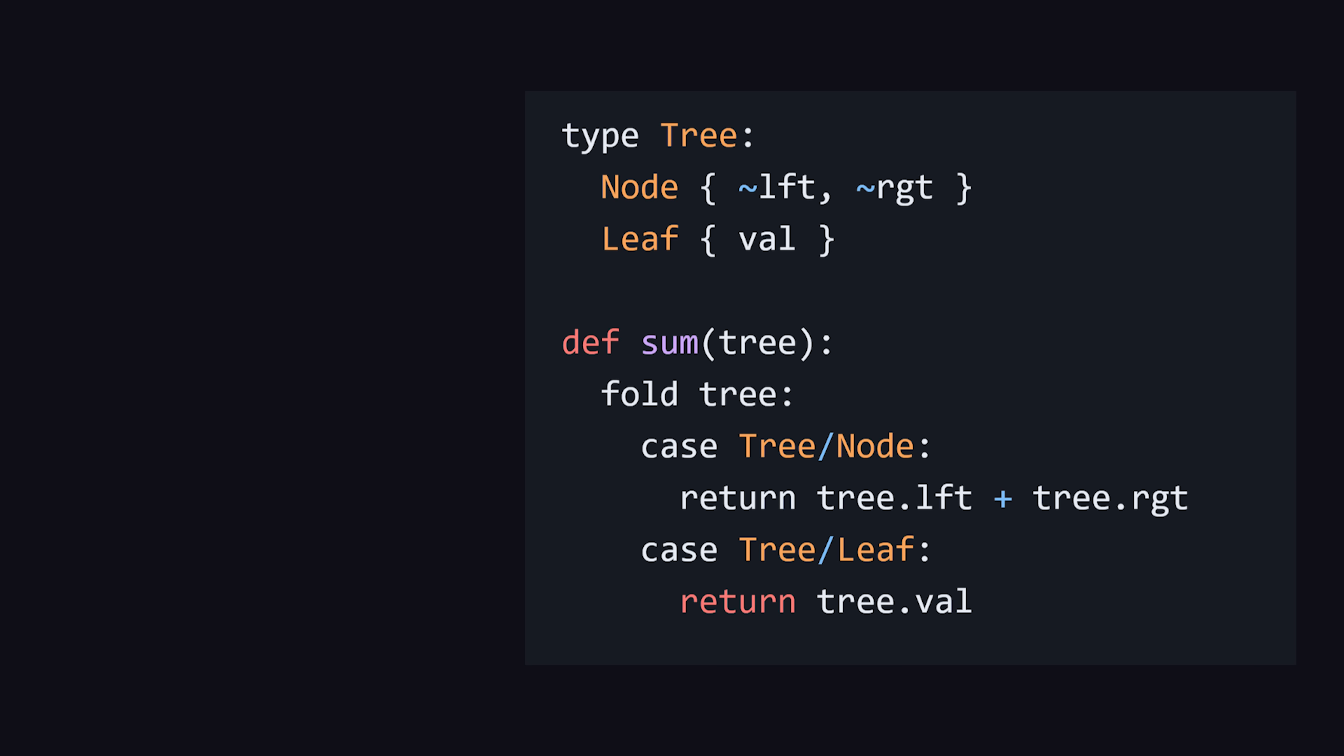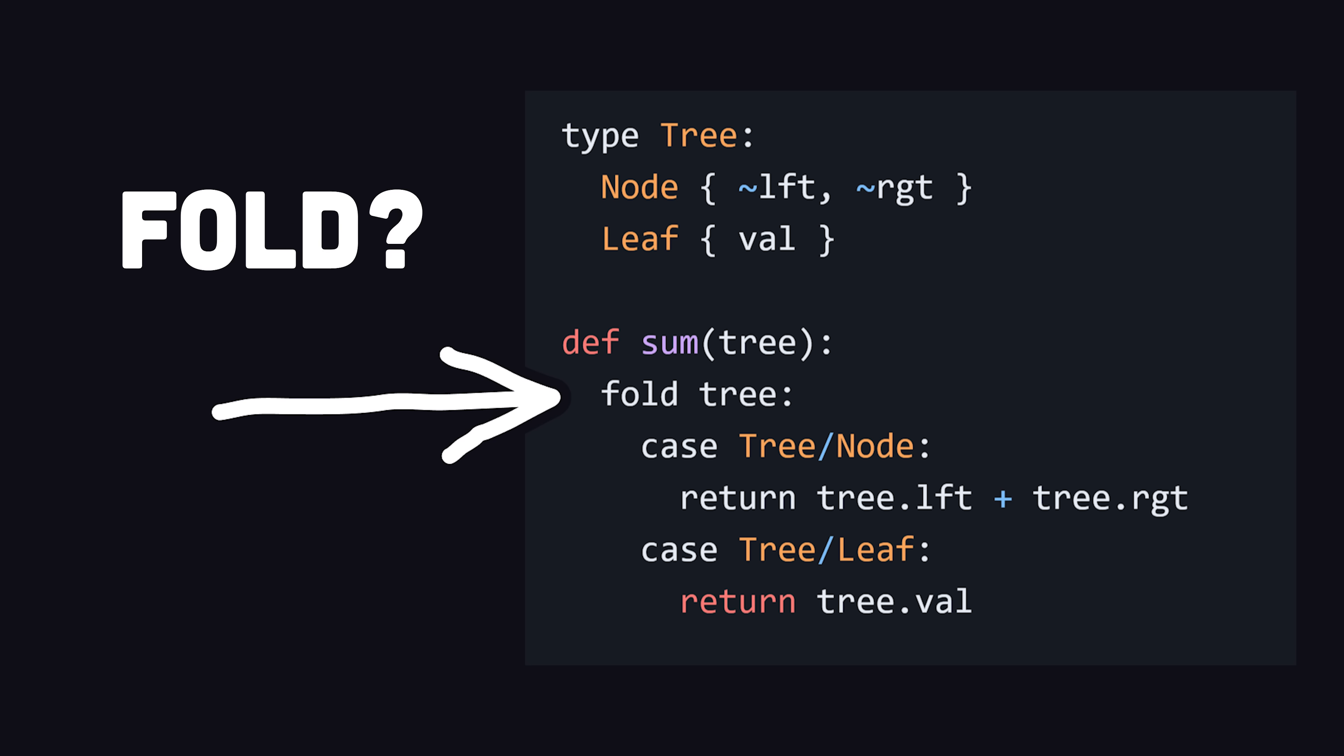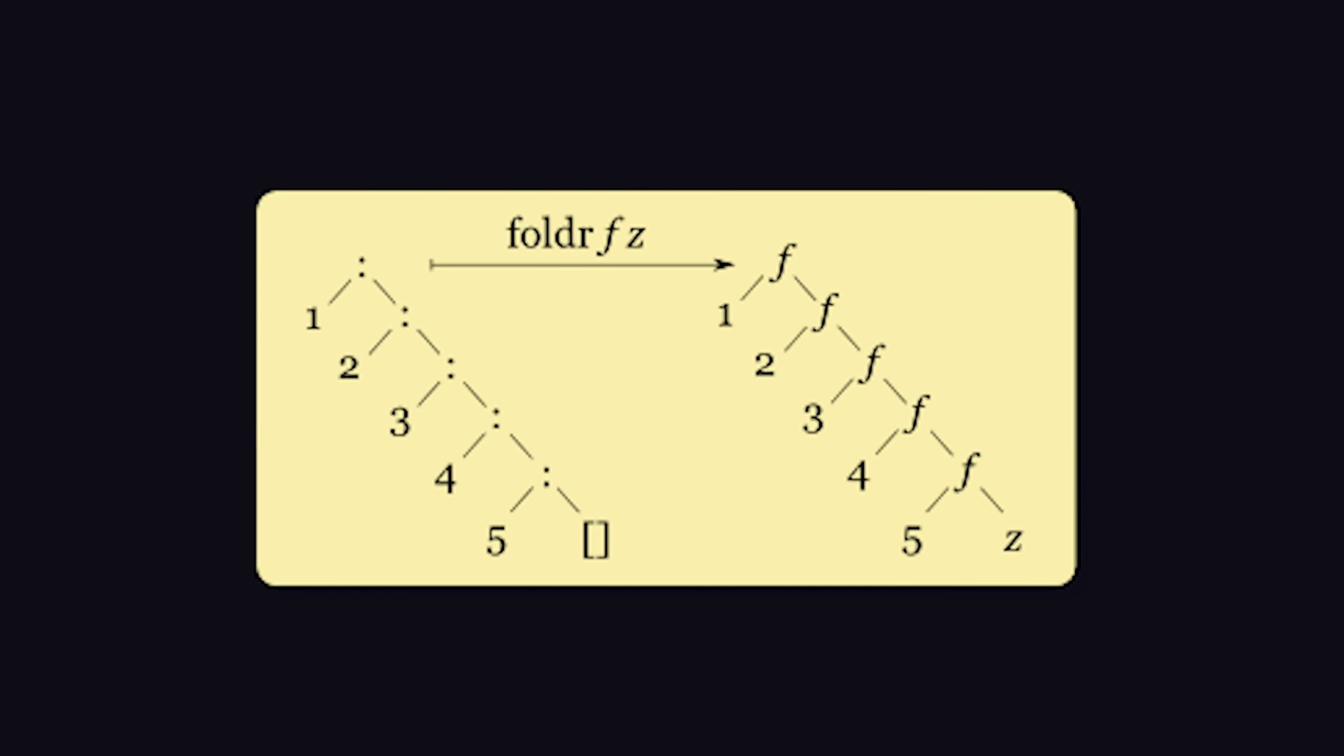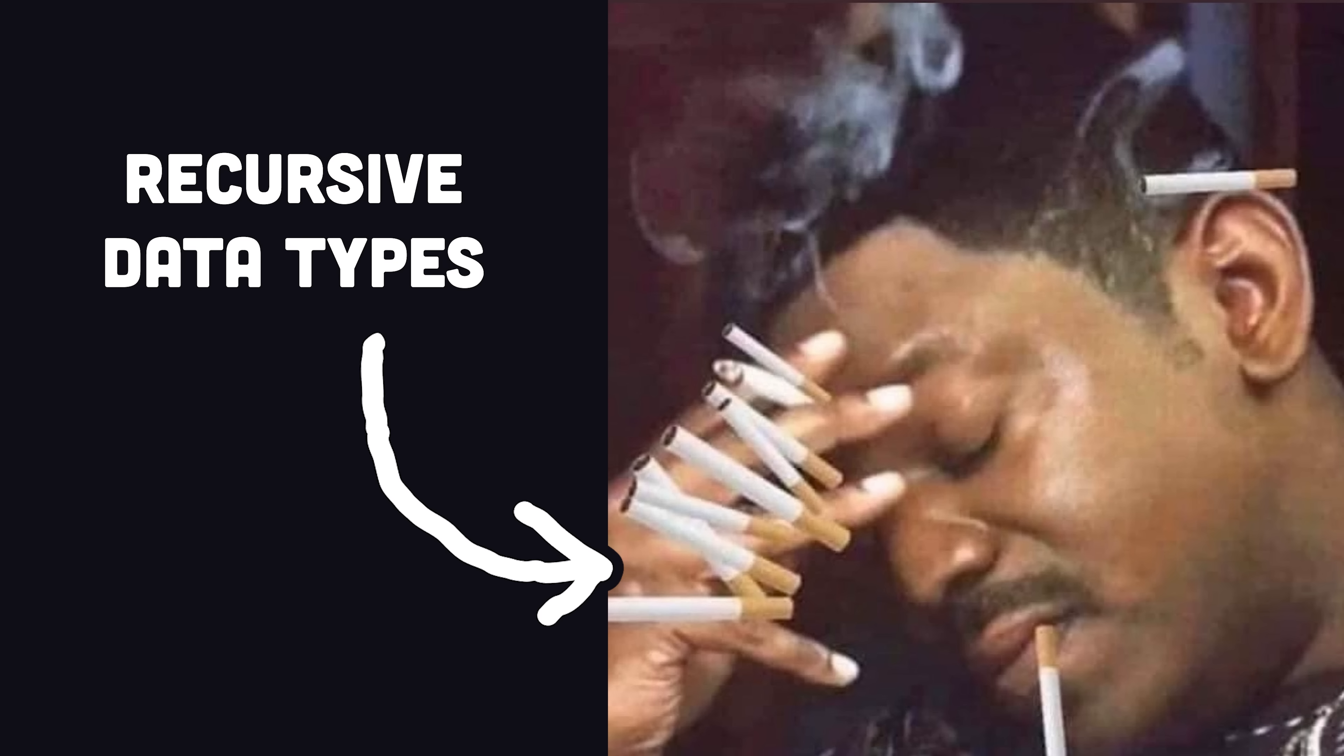Instead, Bend has something entirely different called a fold that works like a search and replace for data types. And any algorithm that requires a loop can be replaced with a fold. Basically, a fold allows you to consume recursive data types in parallel, like a list or a tree.